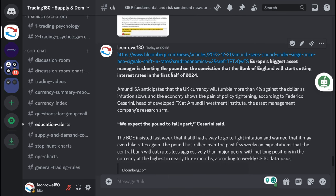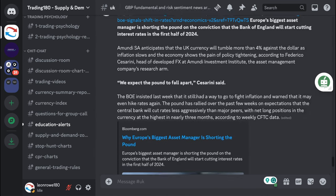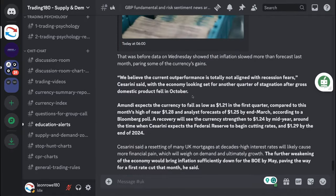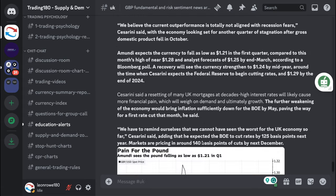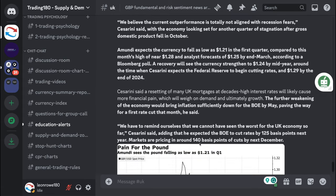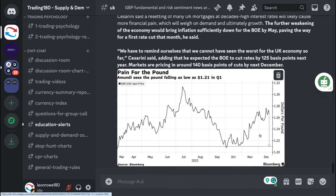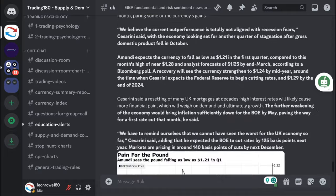It says here that Europe's biggest asset manager is shorting the pound on the conviction that the Bank of England will start cutting rates in the first half of 2024. Pretty much they are definitely bearish for various reasons.